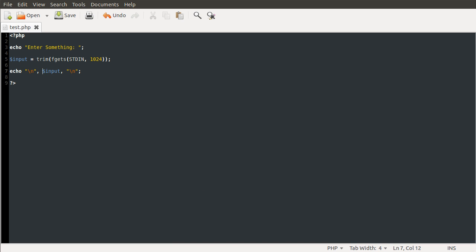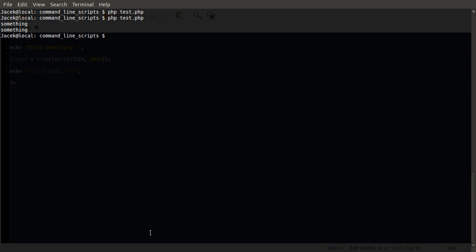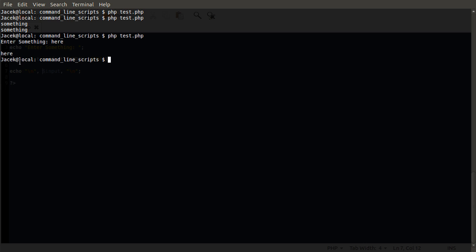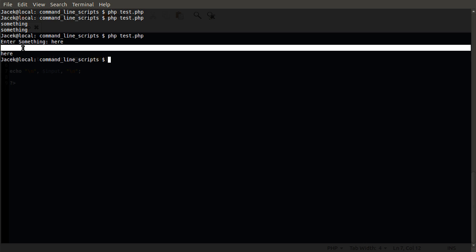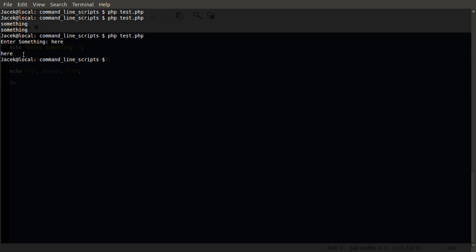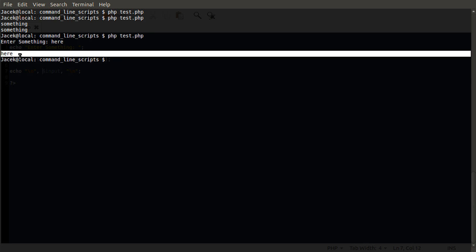And if we run this again now, you can see we get this little prompt. Enter something and whatever they type here and press enter, it will sort of be showing up. I should have two lines at the end. It will be shown, there will be a line break and then whatever they typed will show up.